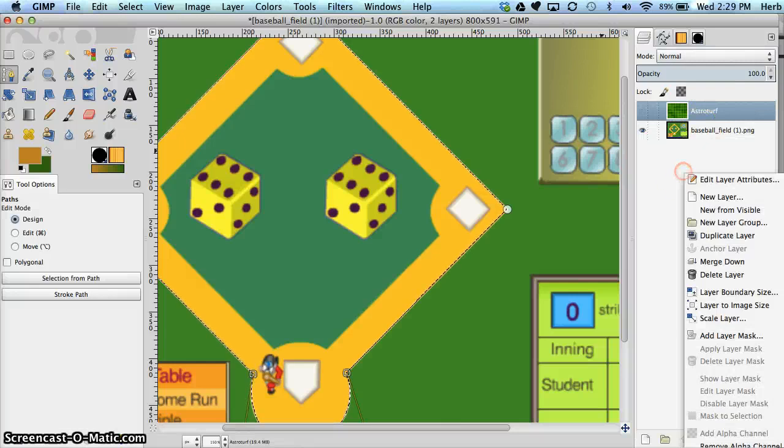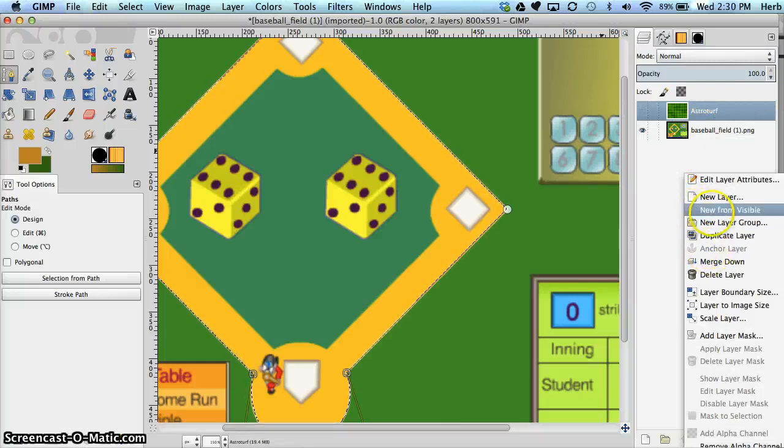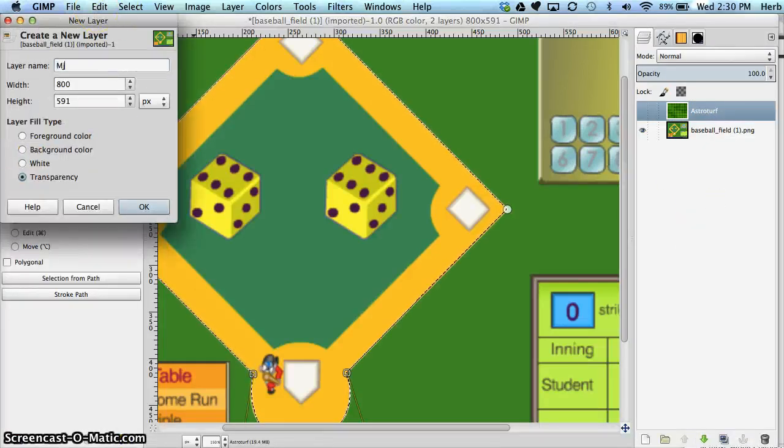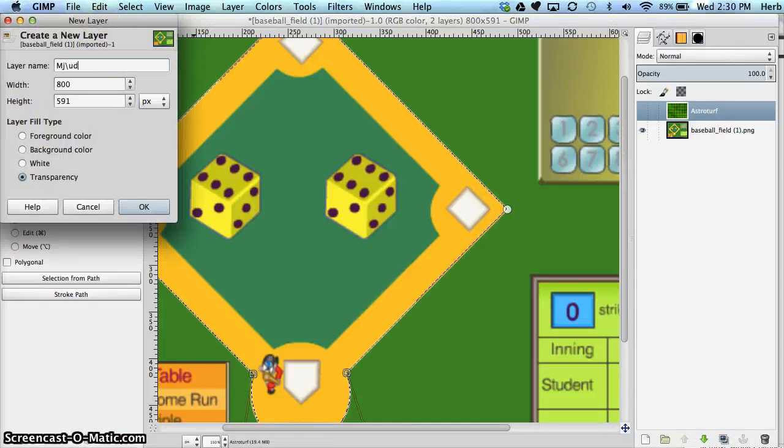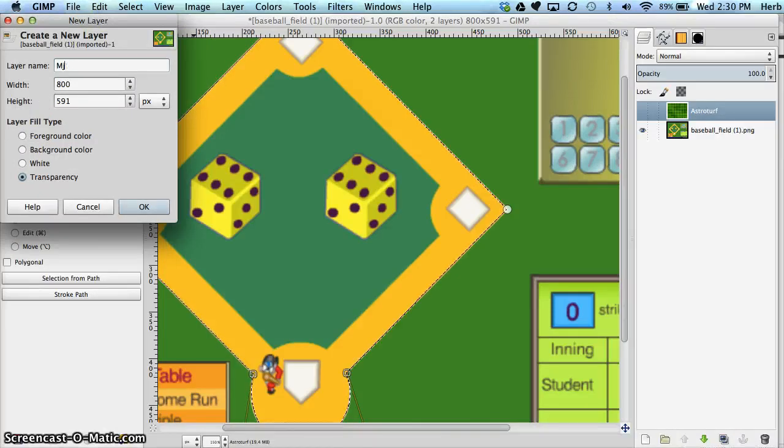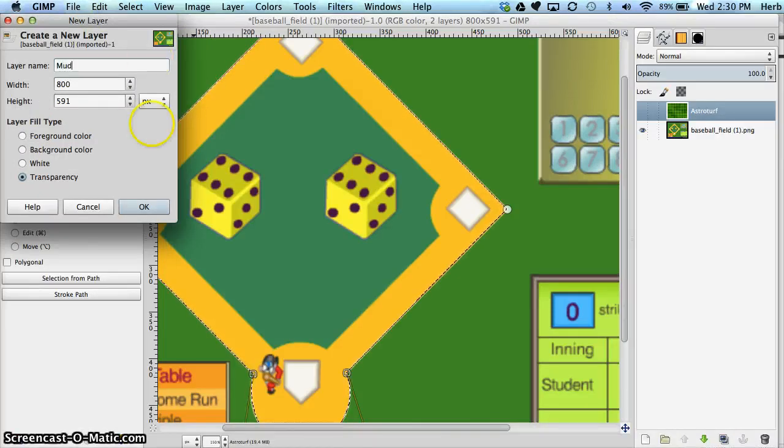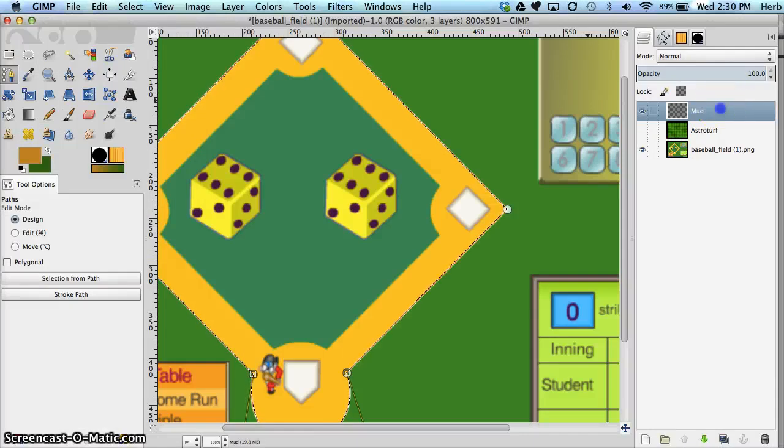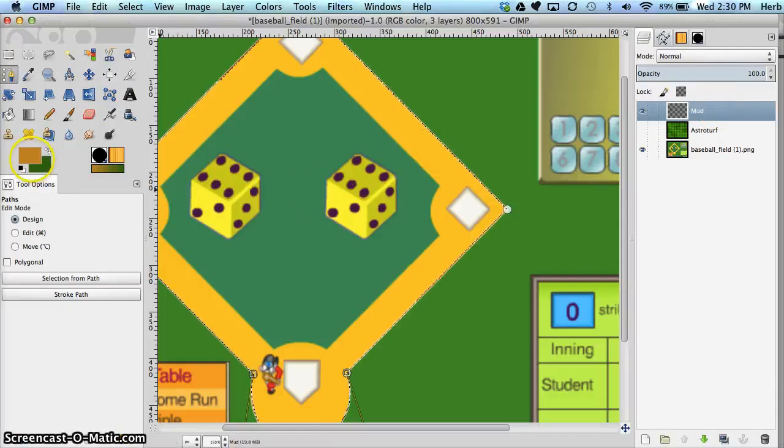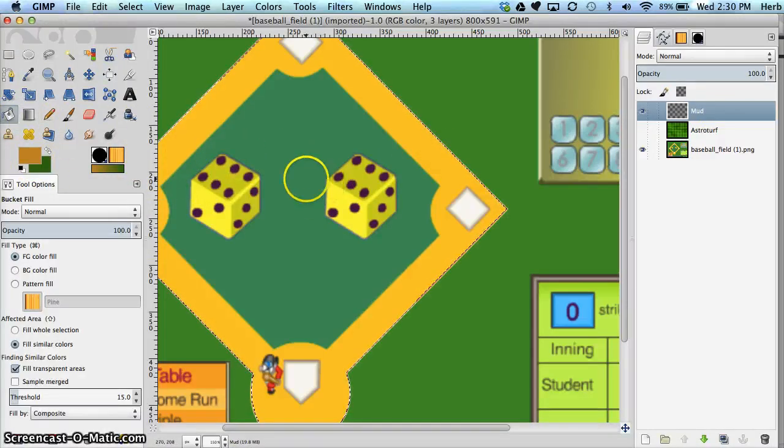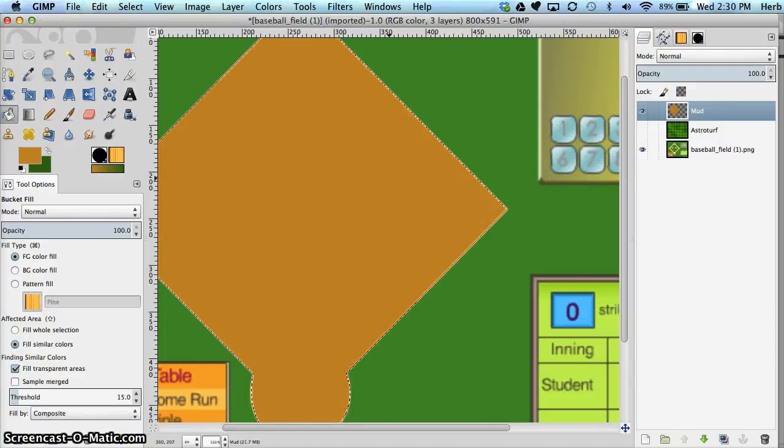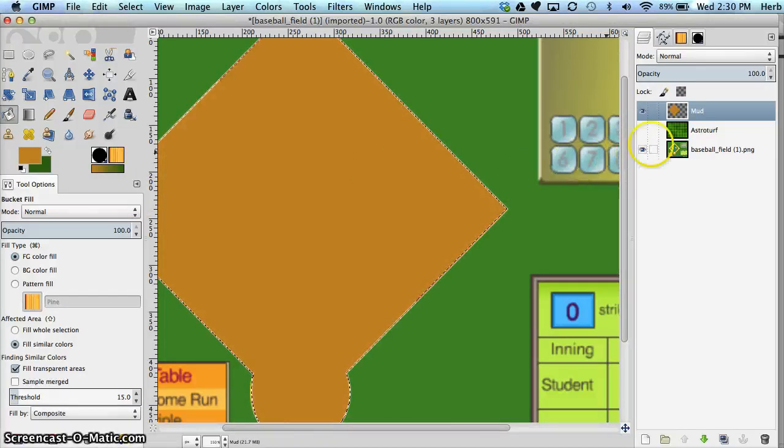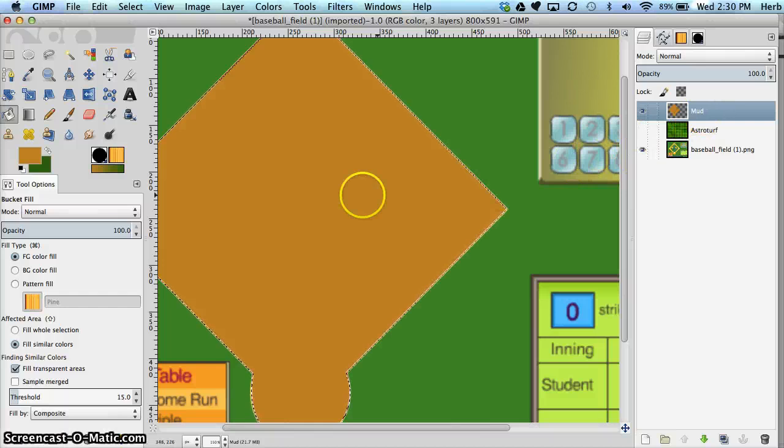And then I want to make a layer for my mud. So I'm going to right click and add a new layer. Call that my mud layer. Say okay. And I'm going to fill in my muddy color right there. So that's the step of creating mud.